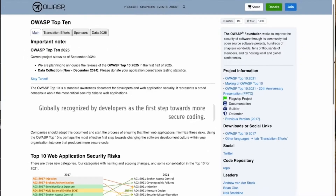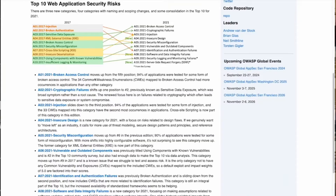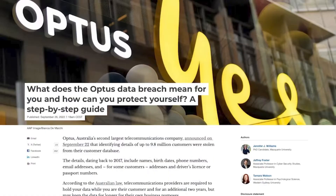Broken access control — this is the number one web app vulnerability according to the OWASP foundation. But what the heck is it? How can we prevent it? And how did it lead to one of the largest data breaches in history? We're going to cover all of that in this video.